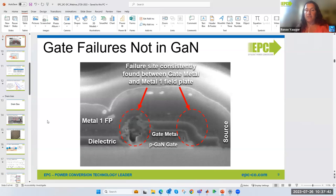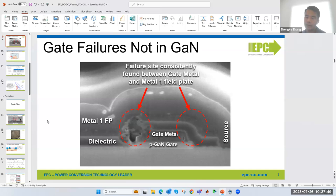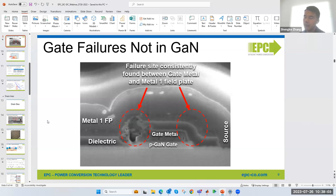Can the MTTF model be applied to other materials like gallium arsenide, for example? The general guidelines and equations — I think the answer is yes. But the specific failure mode and mechanism is probably pretty unique to GaN. However, the methodology and the MTTF equation should apply to all devices.